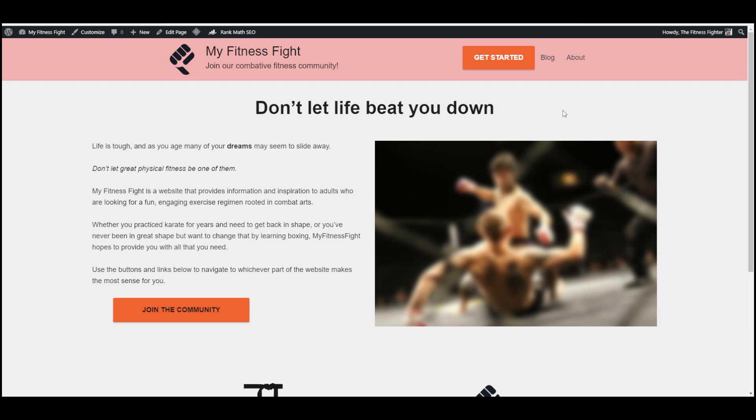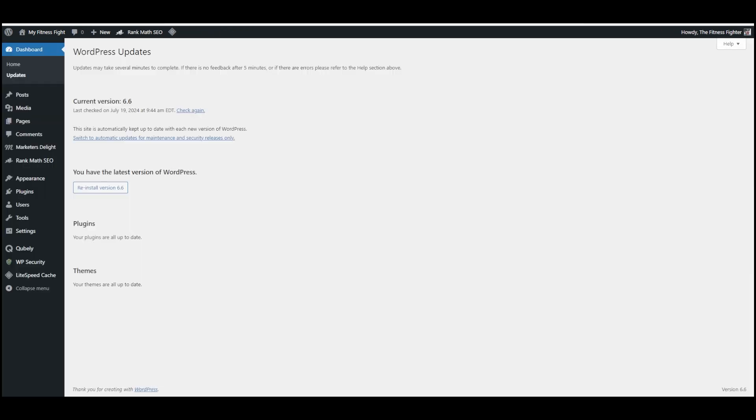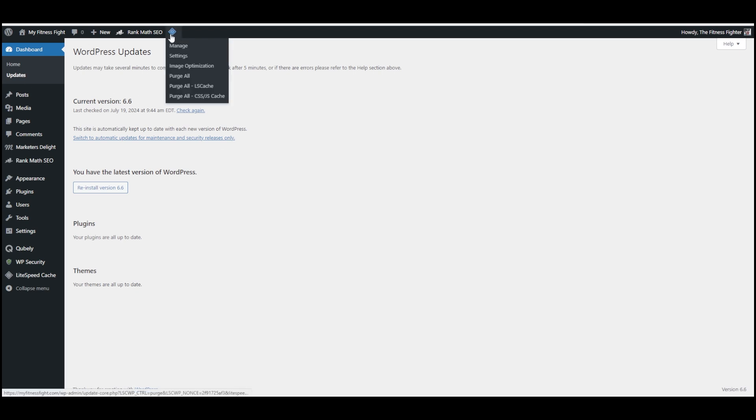The first thing I'm going to do here is head to the back end of my WordPress website. I went to the Updates tab over here on the left, and right now it looks like everything is up to date. I've also got this LiteSpeed Cache plugin installed here, and this is a great free plugin that'll speed your website up a little bit and make it easier to manage the caching settings.